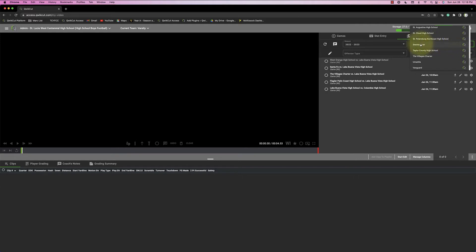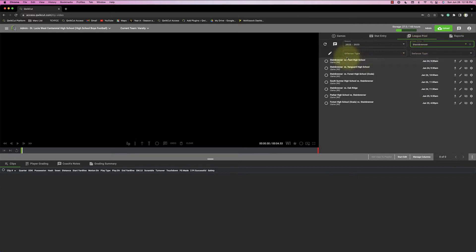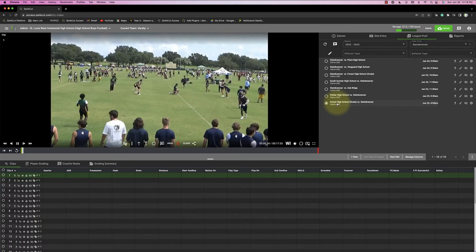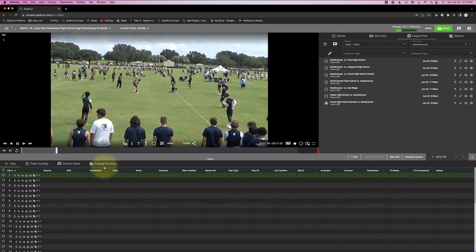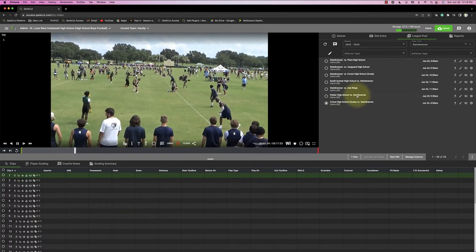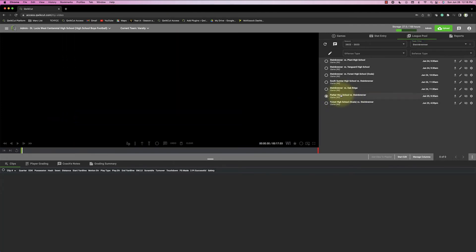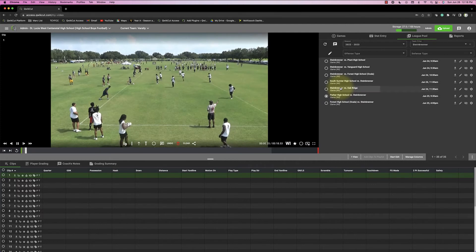So if I want to go and watch Steinbrenner, click on Steinbrenner, it lists all their games. And I can click them, and they'll load up in the player here. So that's how easy it is to access everybody.